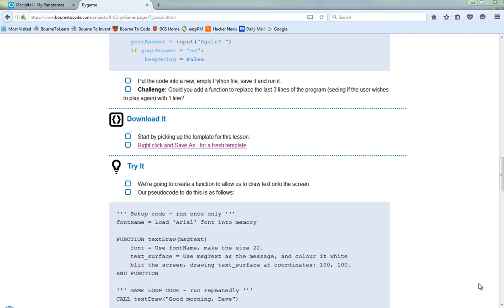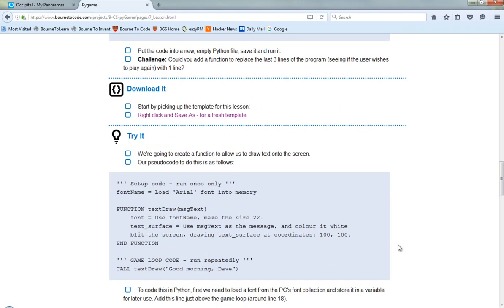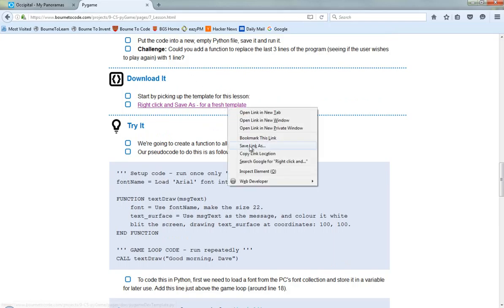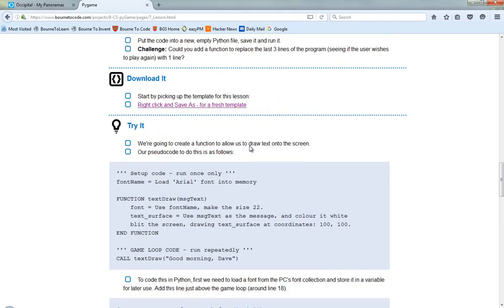In this tutorial, what we're going to do is look at how to actually draw text in Pygame. So before we can do this, we're going to need to start by picking up a template file that we'll use for today. We can get a copy of that here from the Week 7 lesson by right-clicking, going down to Save As.